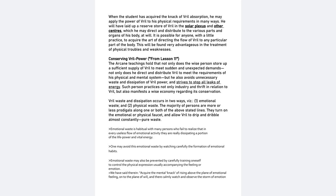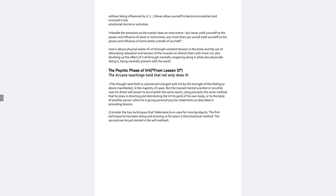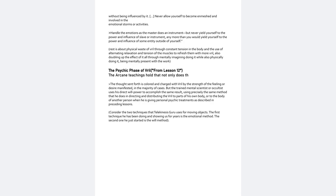Emotional waste may also be prevented by carefully training oneself to control the physical expression usually accompanying the feeling or emotion. We have said therein acquire the mental knack of rising above the plane of emotional feeling onto the plane of will and there calmly watch and observe the storm of emotion without being influenced by it. It continues never allow yourself to become enmeshed and involved in the emotional storms or activities. Handle the emotions as the master does an instrument but never yield yourself to the power influence of slave or instrument any more than you would yield yourself to the power influence of some entity outside of yourself.